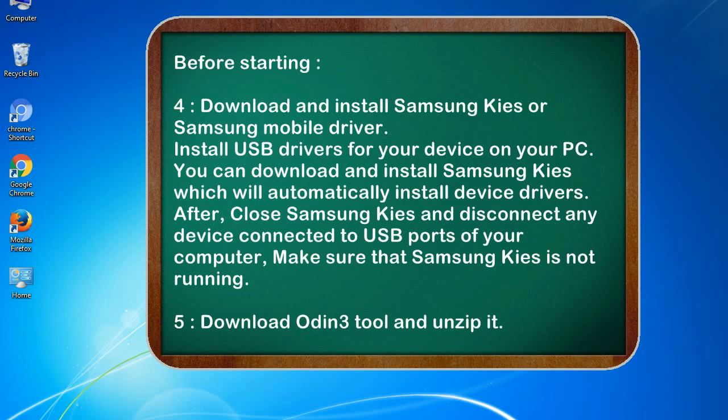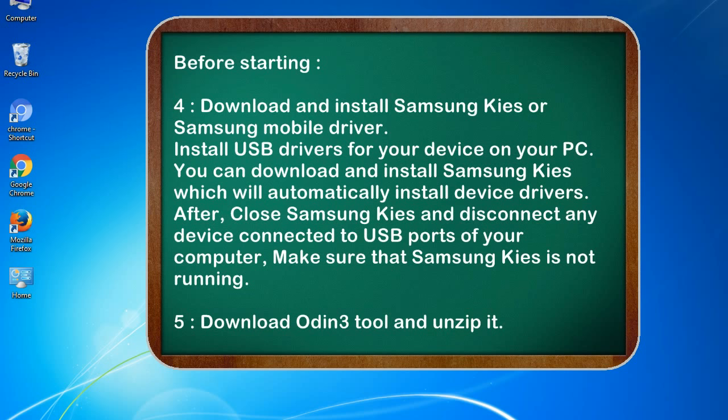4. Download and install Samsung KIES or Samsung mobile driver. Install USB drivers for your device on your PC. You can download and install Samsung KIES which will automatically install device drivers. After, close Samsung KIES and disconnect any device connected to USB ports of your computer. Make sure that Samsung KIES is not running.